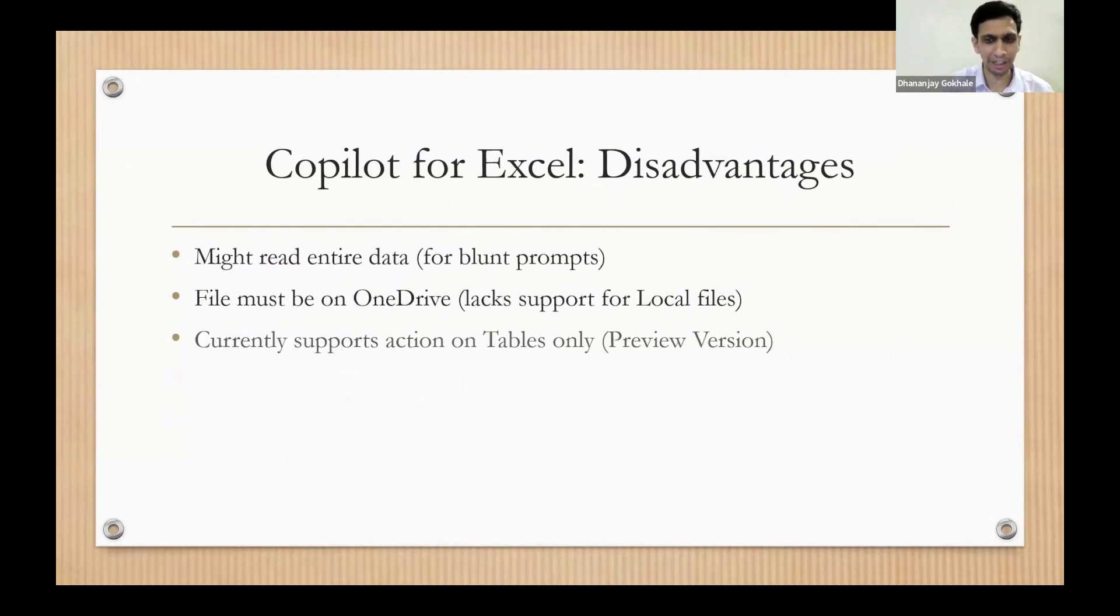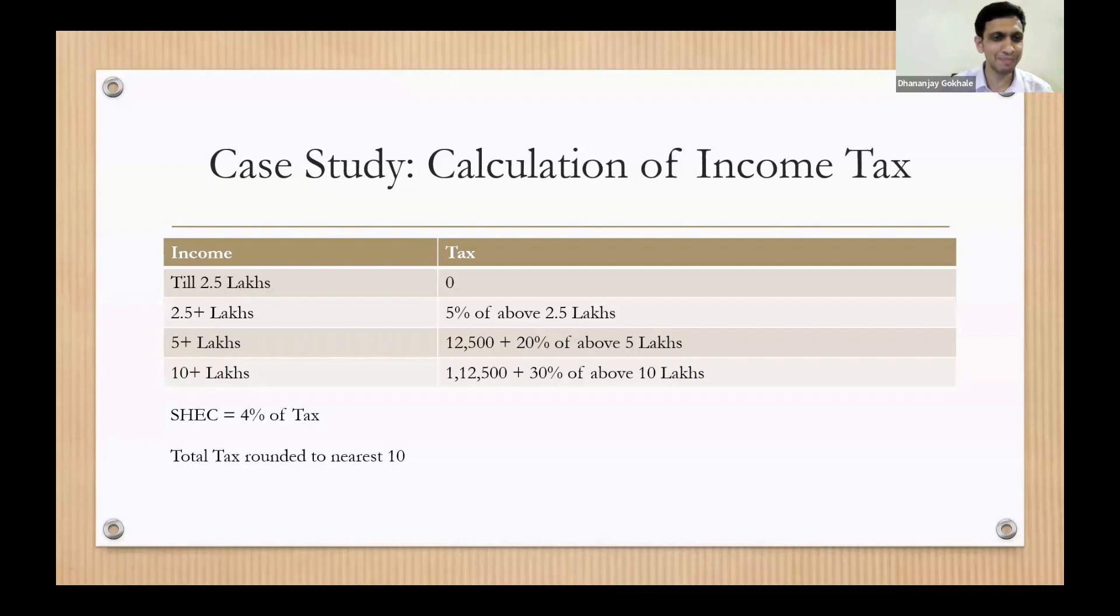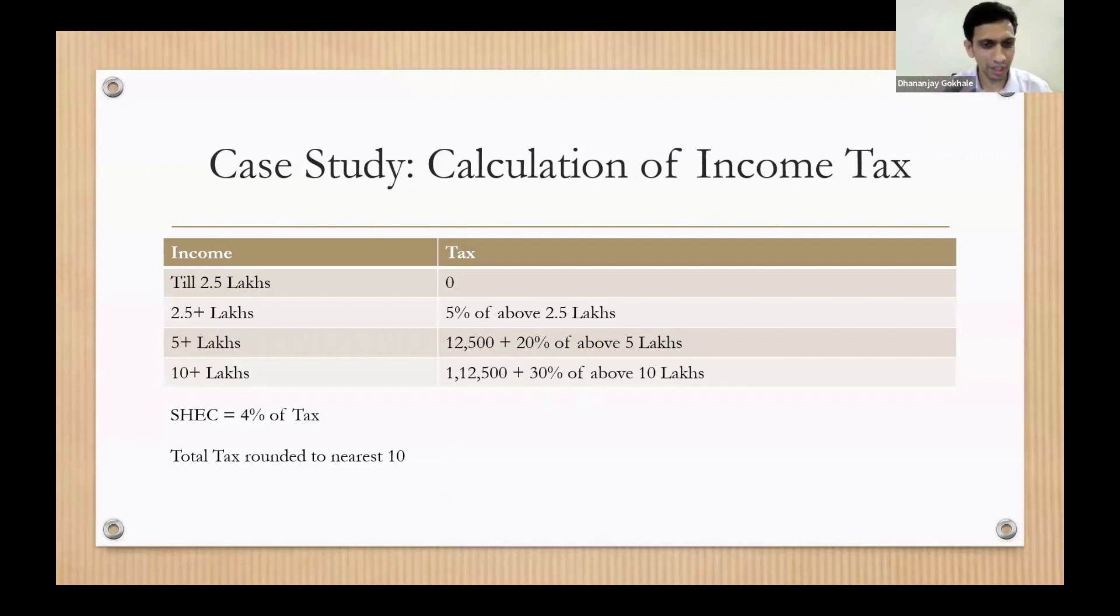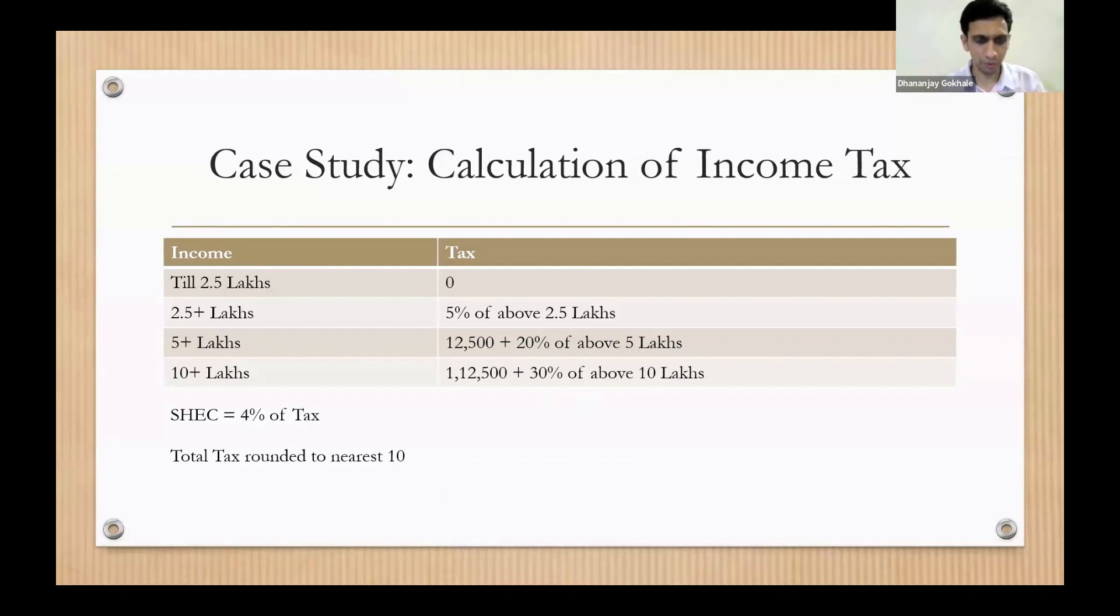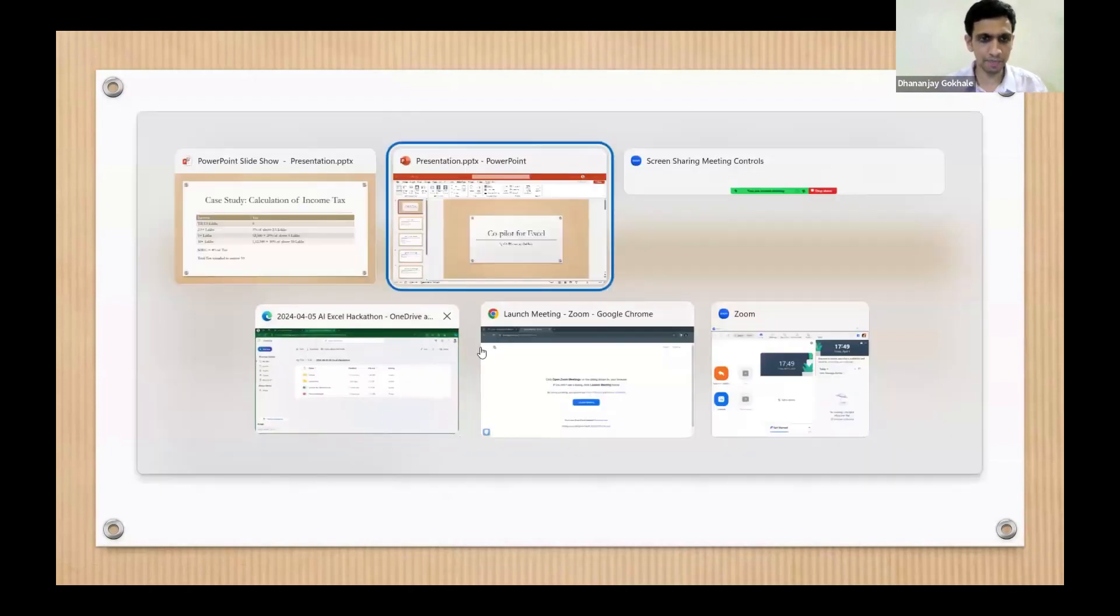Let me present the case study. This doesn't need an explanation - old regime of tax. What I'm going to do is basically instruct Excel. I'm going to literally read the bare act and tell Copilot to generate an Excel-based formula based on the bare act terms I read. Let's try this.